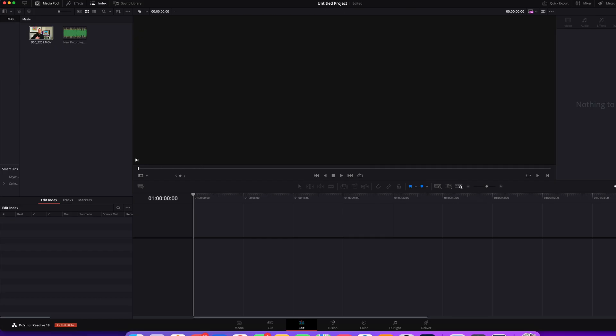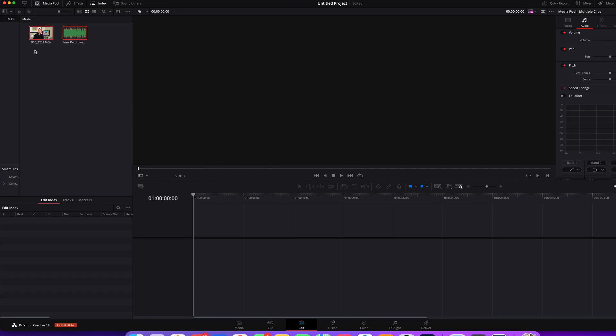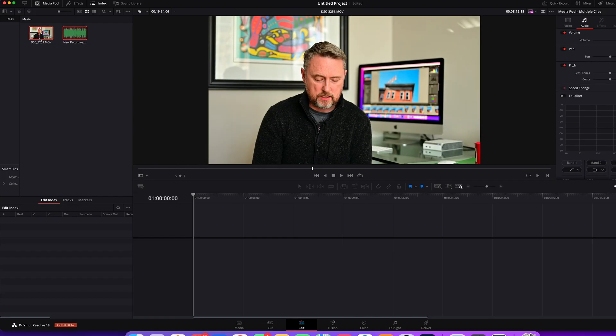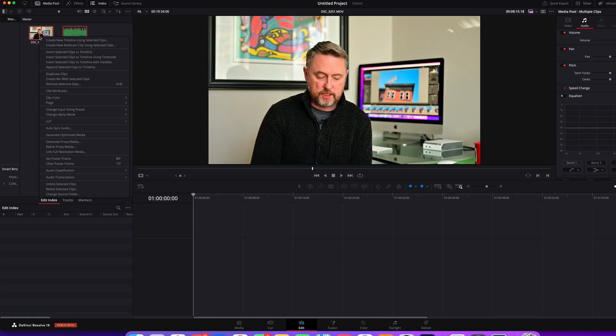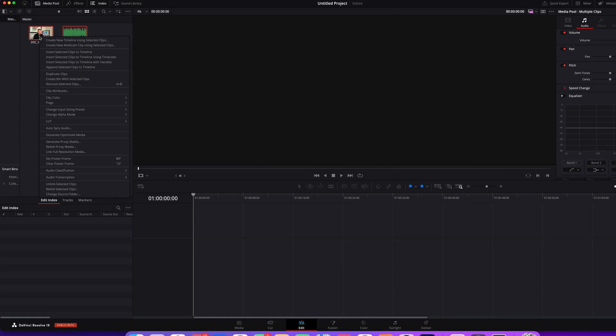So I have a video clip and I've recorded audio separately that I want to now attach. You just select them both and then right click or control click depending on what you have.